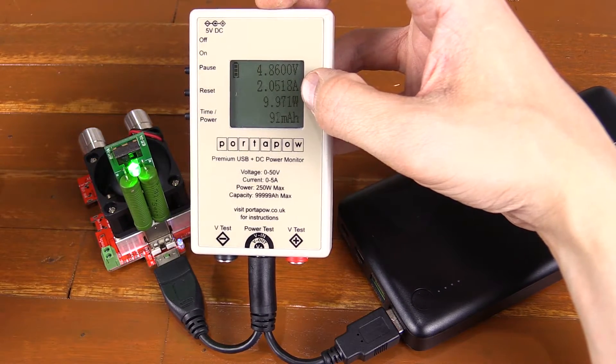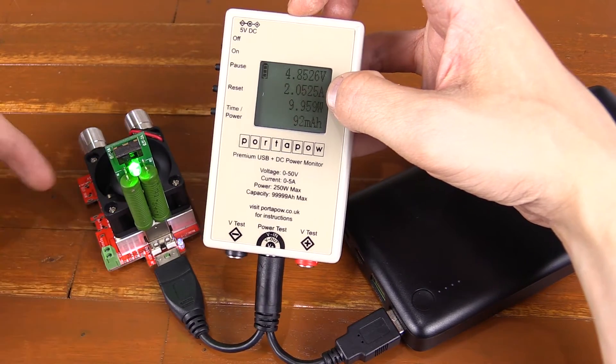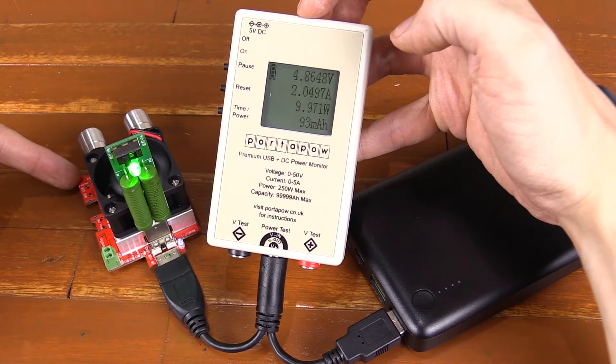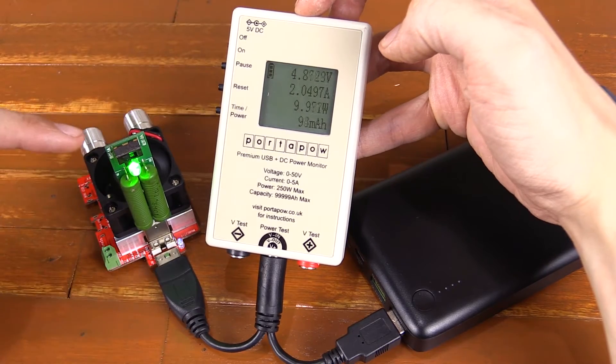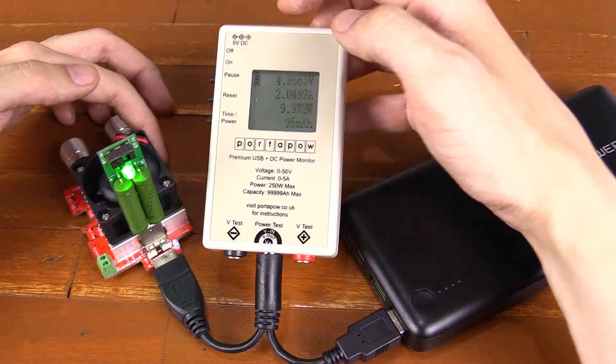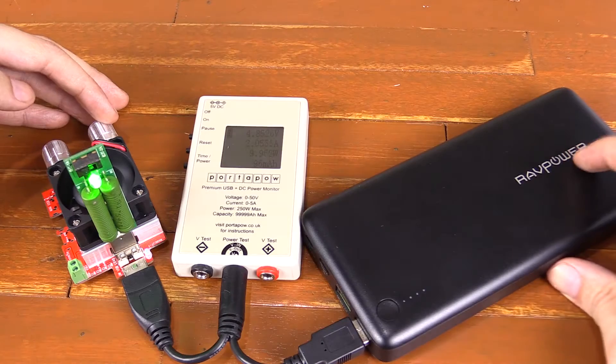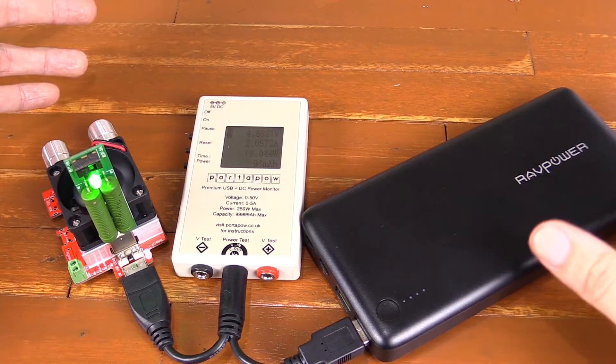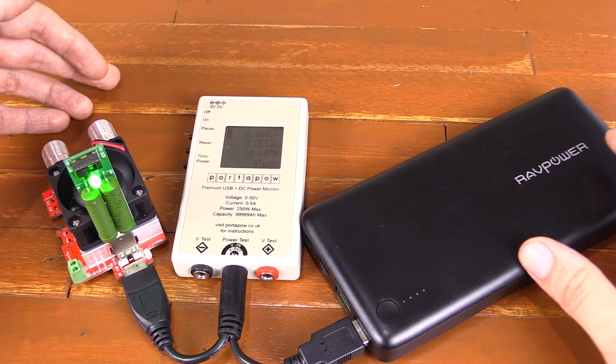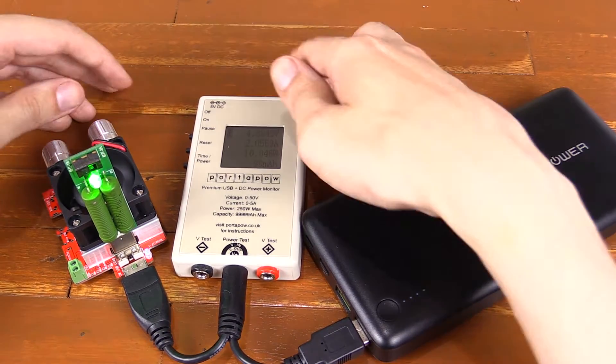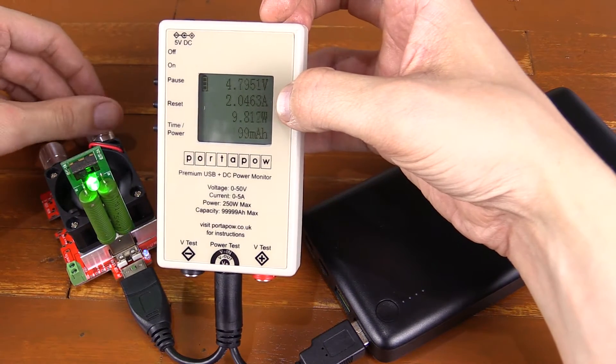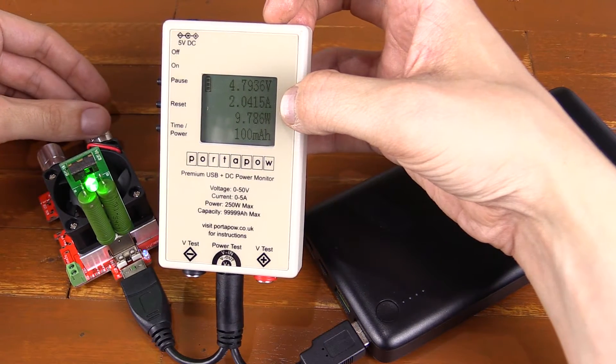So if you find that this dummy load isn't enough, you can plug in another one here and then draw even more power. But unfortunately, the RAV power or pretty much any USB power supply won't be able to output so much power, so let's try and go up until it turns off.